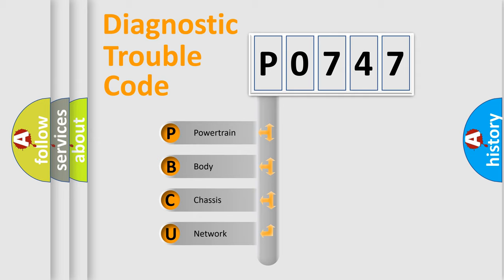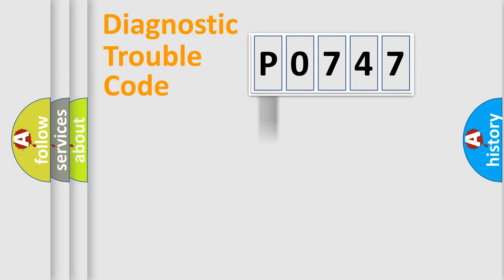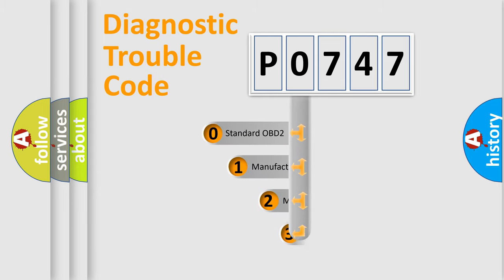We divide the electric system of automobile into four basic units: powertrain, body, chassis, and network. This distribution is defined in the first character code.